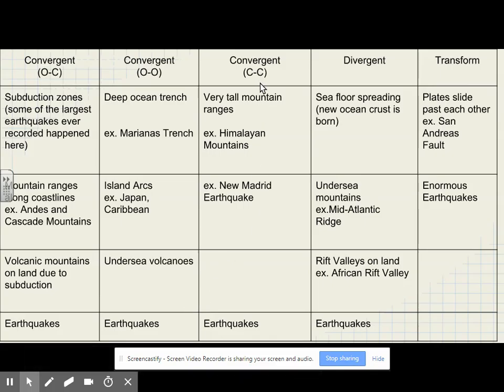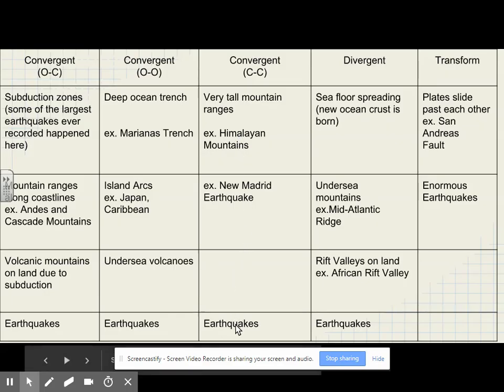At convergent boundaries where a continent collides with a continent, we get very tall mountain ranges like the Himalayas. The New Madrid earthquake is our example of convergence. We also get large earthquakes.